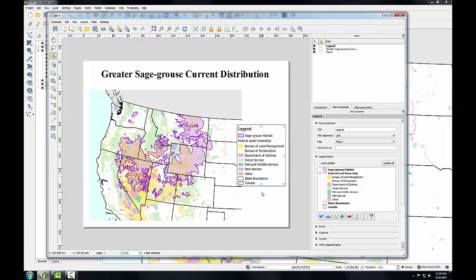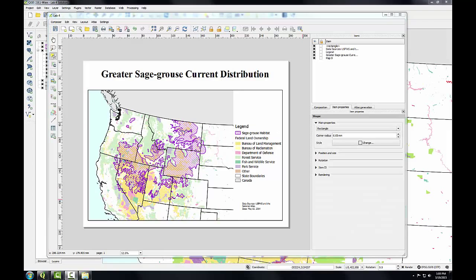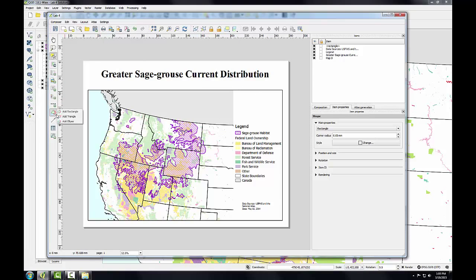I'll reposition the legend. The final map will look something like this. I added the data sources as another label, added the same way as the title but with a smaller font. A neat line was also added using the Add Rectangle tool, then going into the style of that and making it a fill of no brush, so it becomes a hollow rectangle.